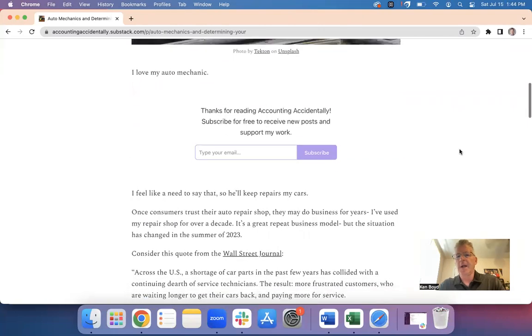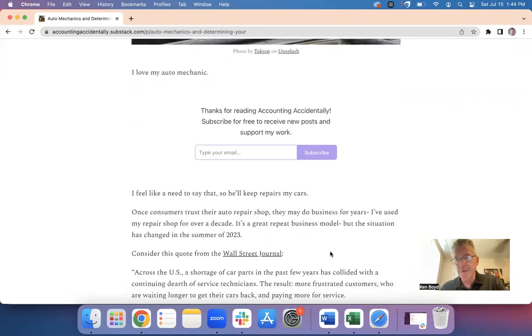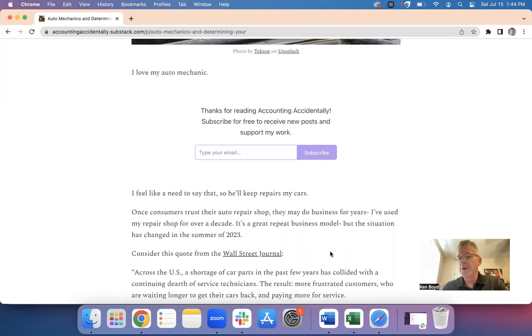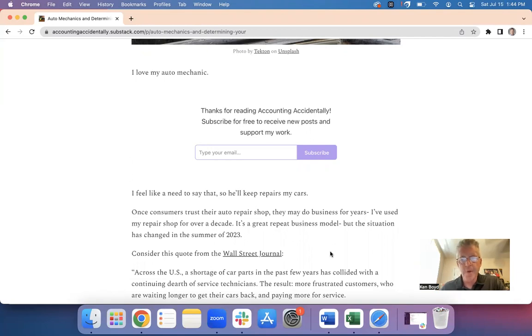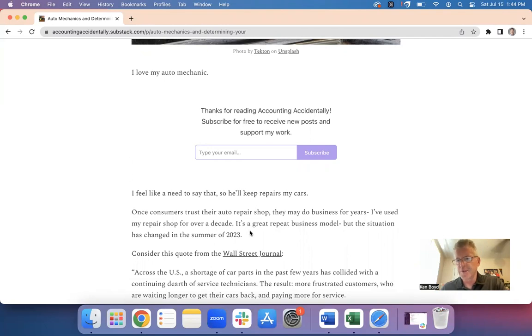So I love my auto mechanic, and I feel like I need to say that so he'll keep fixing my cars. Because once a consumer trusts an auto mechanic, you may do business there for years. I've done business with my auto mechanic for over a decade, it actually may be up to 20 years. It's a great repeat business model, but the situation has changed here in 2023.